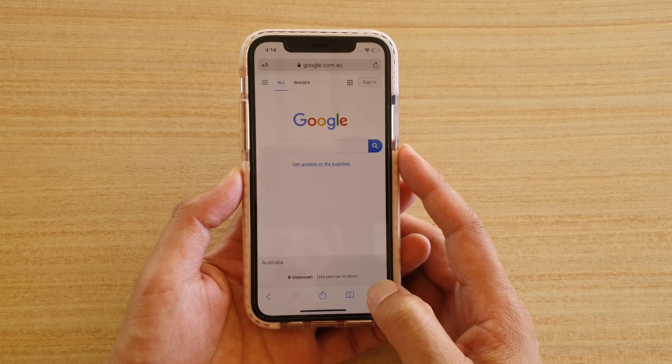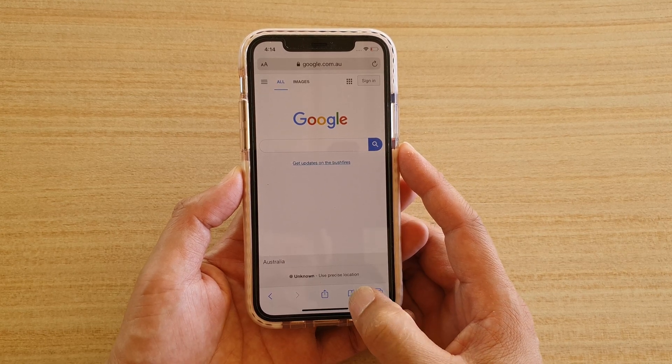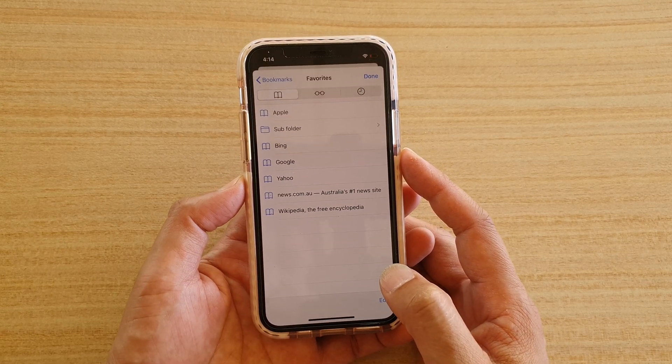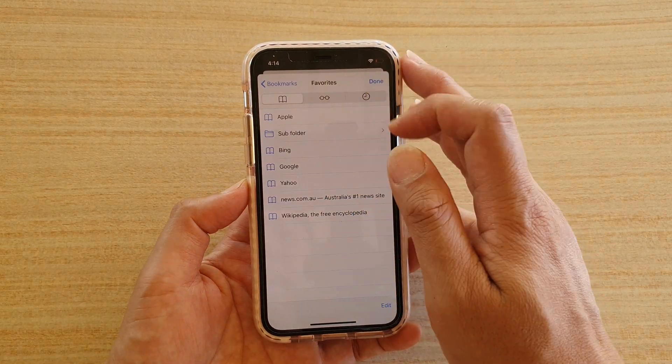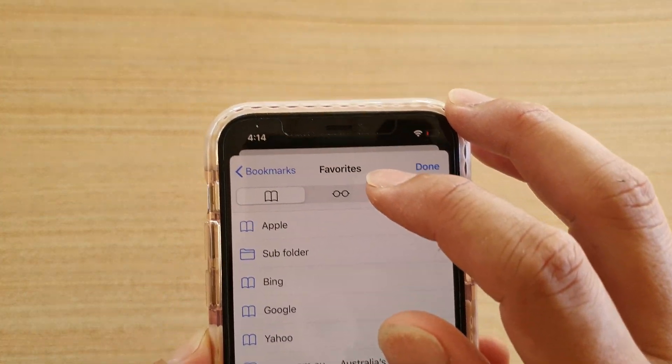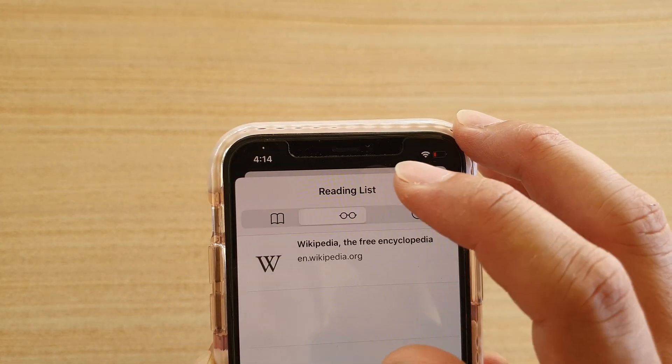Tap on the bookmarks icon at the bottom, then tap on the glasses icon at the top, which is the reading list icon.